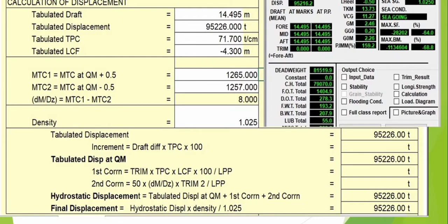Let's continue our draft survey familiarization. We've already done the draft corrections formula, keeping the quarter mean draft in order to get the displacement from the hydrostatic table. Once we get the tabulated displacement, we have to put the draft, the tabulated displacement, the PPC, the LCF, MTC1, and MTC2 from the quarter mean draft plus 5 and minus 5 — and that is the difference.